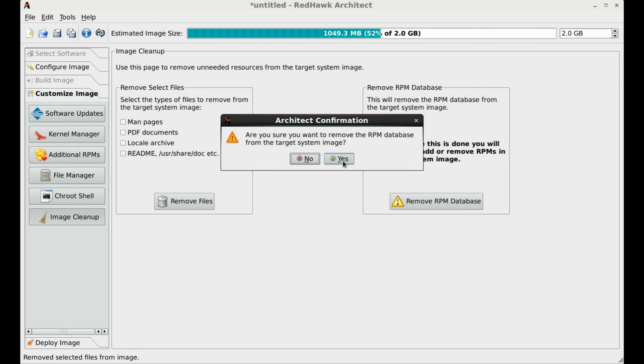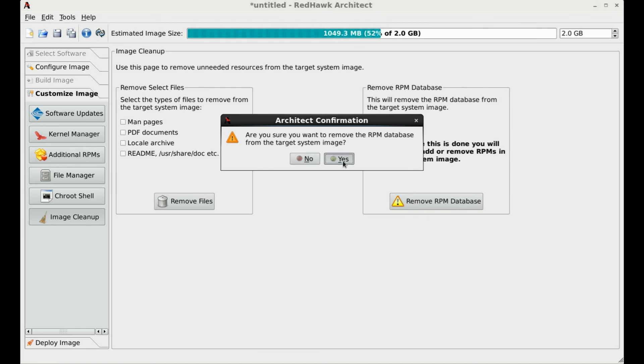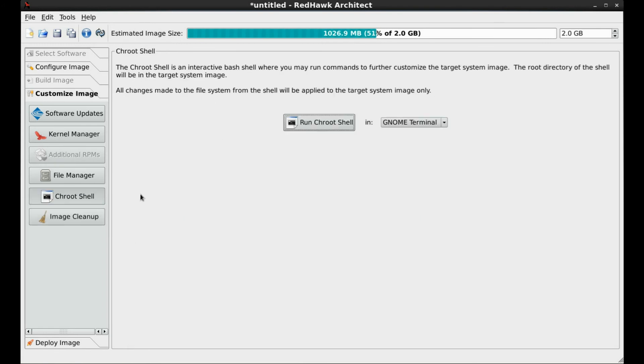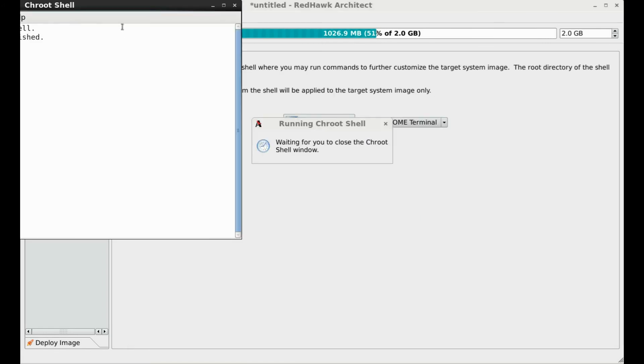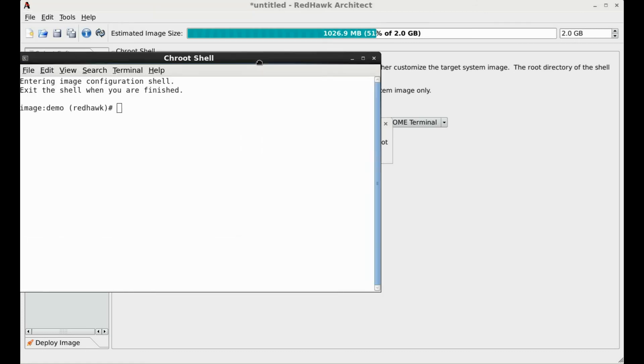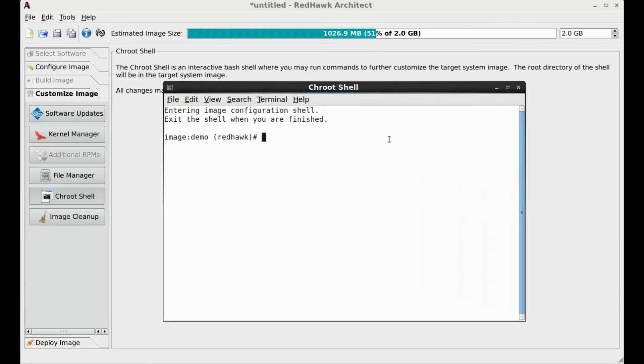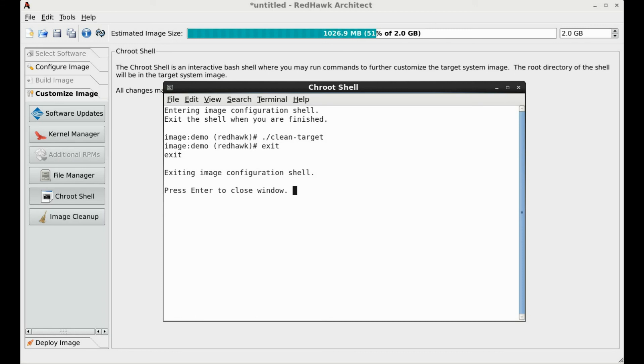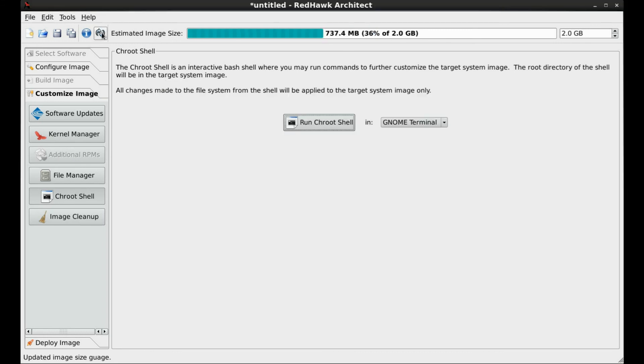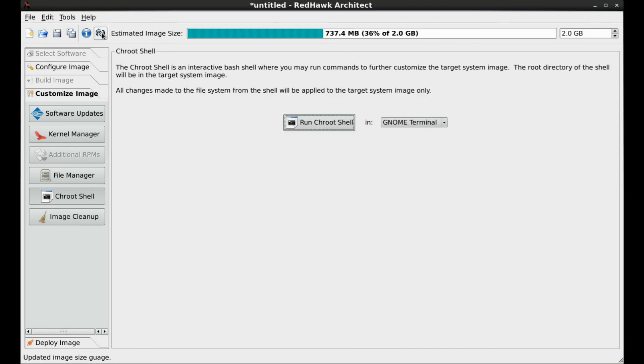Removing the RPM database will help more, but not quite enough to go below the one gigabyte target image size. The ChangeRoot shell places you directly in the target image. And for this demonstration, we clean up unnecessary kernels and their modules. Notice now that the image size is well below the one gigabyte target size. Our final step now is to deploy the image.